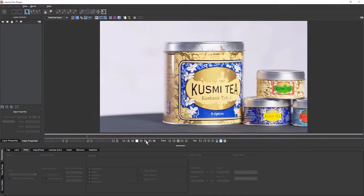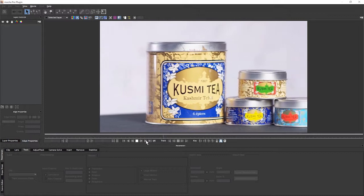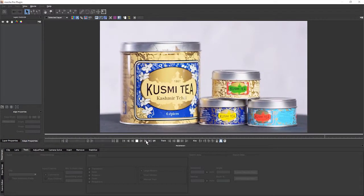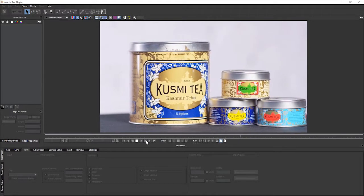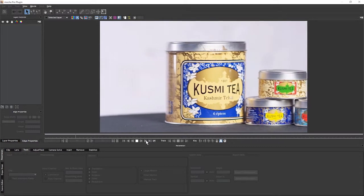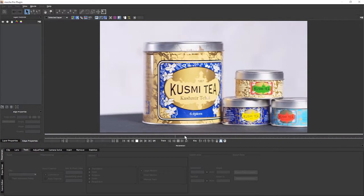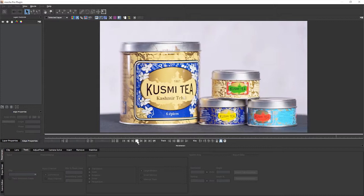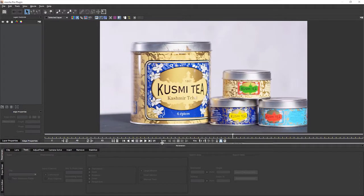So taking a look at our footage now, we have a straightforward product shot and the camera moves from left to right, tracking across these four pots of tea, or containers of tea, I should say.